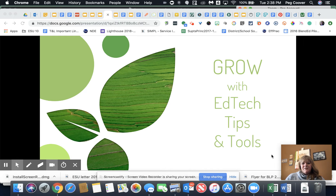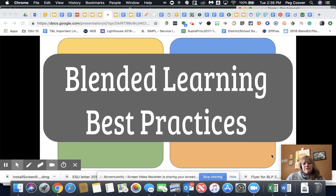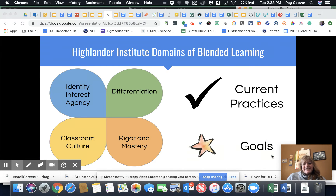Hi, I'm Peg Cooper from ESU 10, and welcome to Grow with EdTech Tips and Tools, episode 27. We're going to talk about blended learning best practices today. Previously we talked about classroom culture and student identity, interests, and agency.